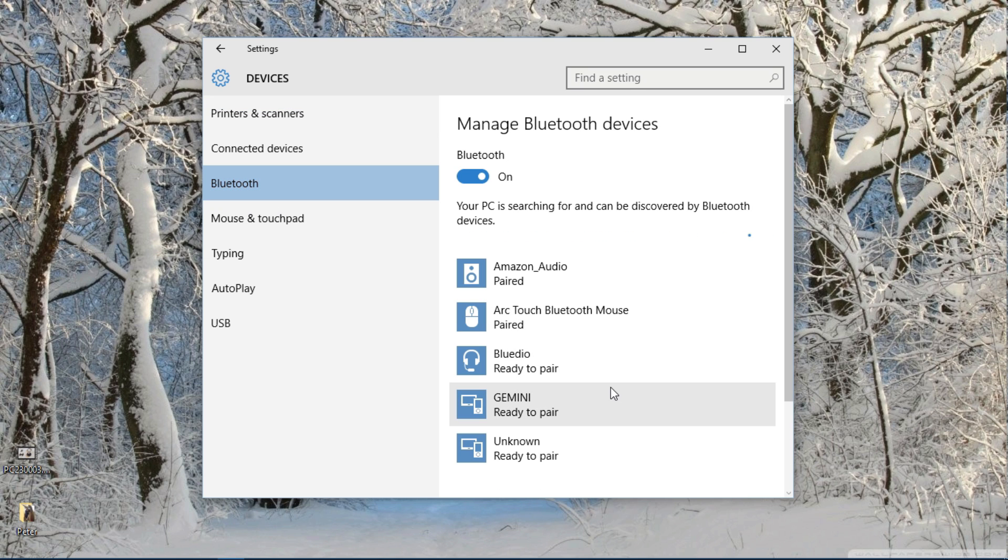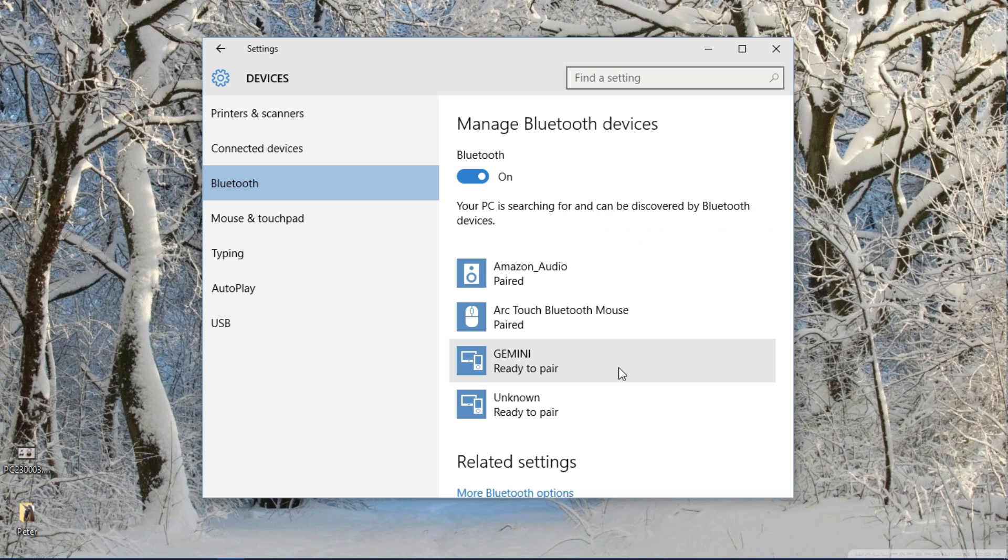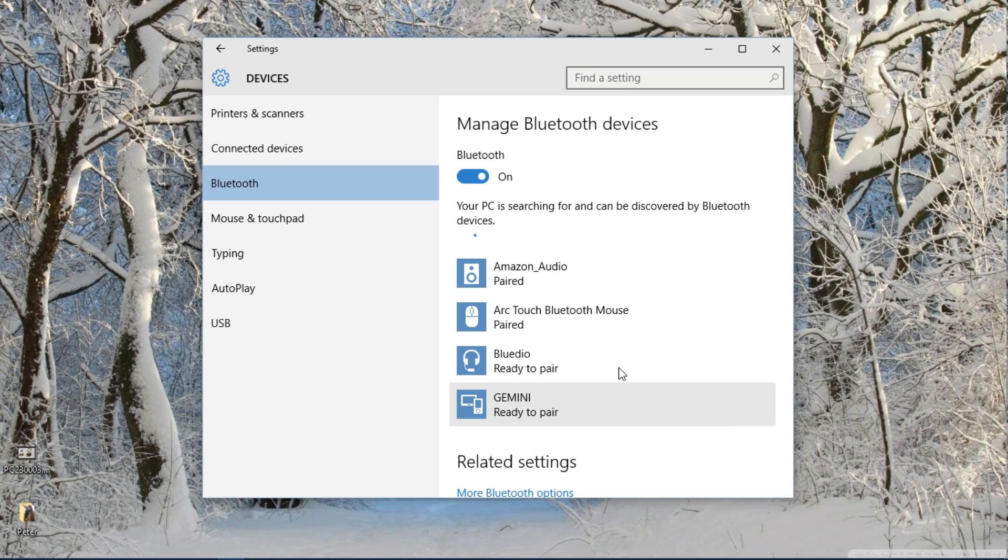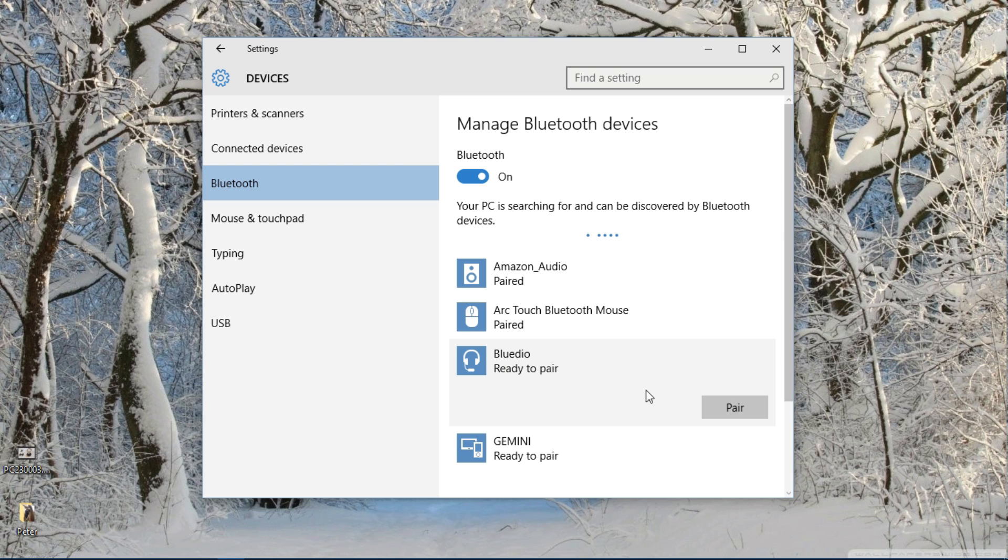From here you need to follow your manufacturer's directions on how to pair a Bluetooth device with another object. Sometimes that involves pressing a button on the back of the device or holding down the power button to put it into pairing mode. So I'm going to go ahead and turn on my headphones and then I'm going to press the pairing button. And there we go. There's Bluteo ready to pair. I'll select the device and click pair.